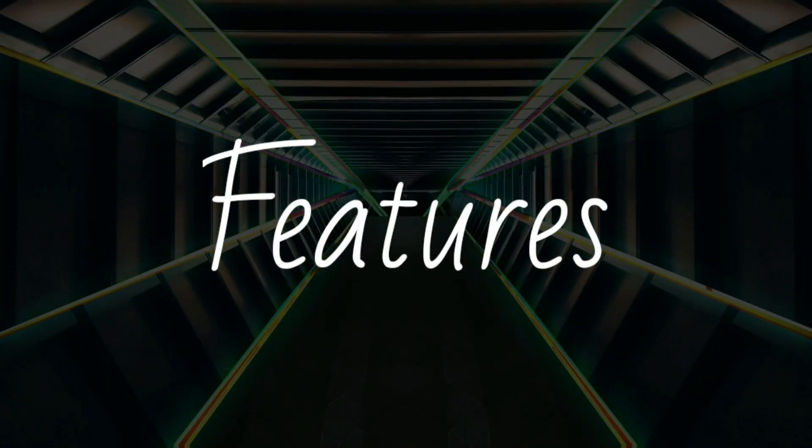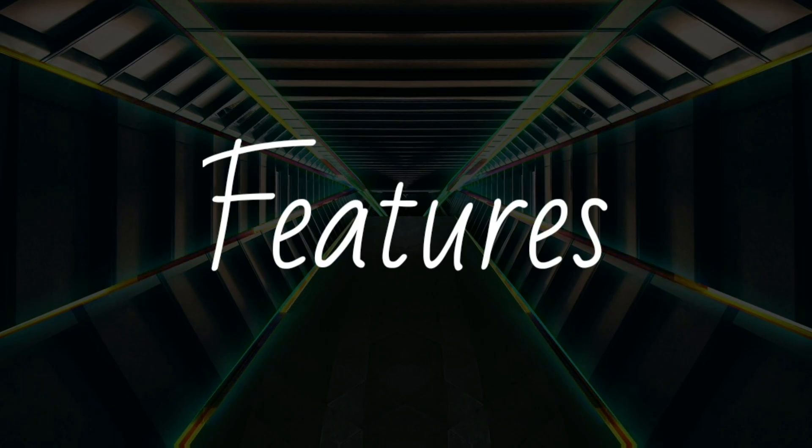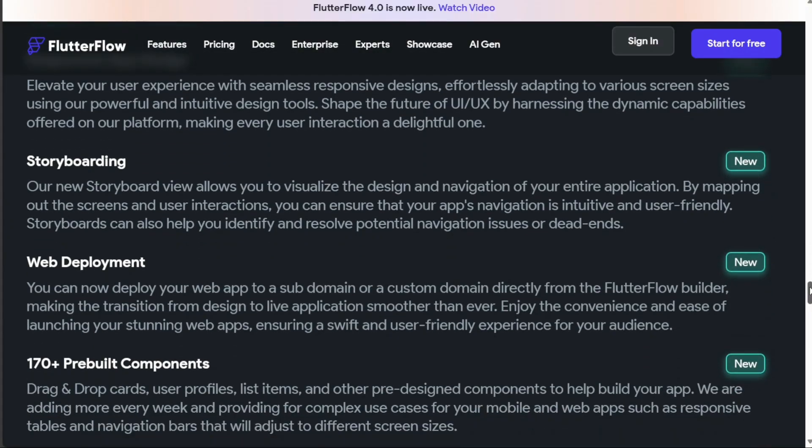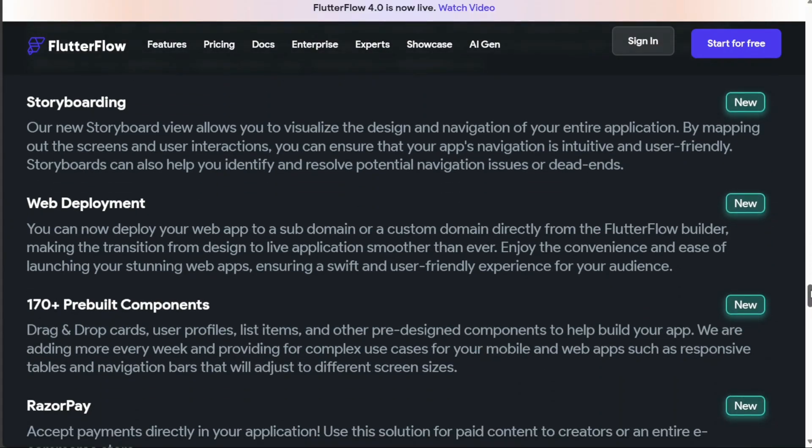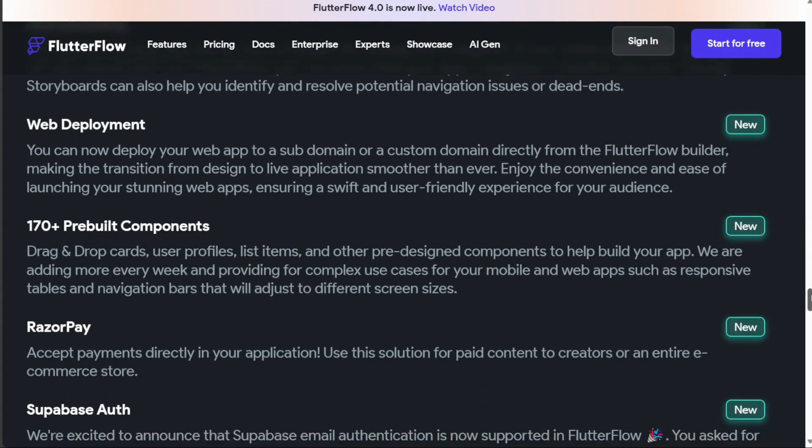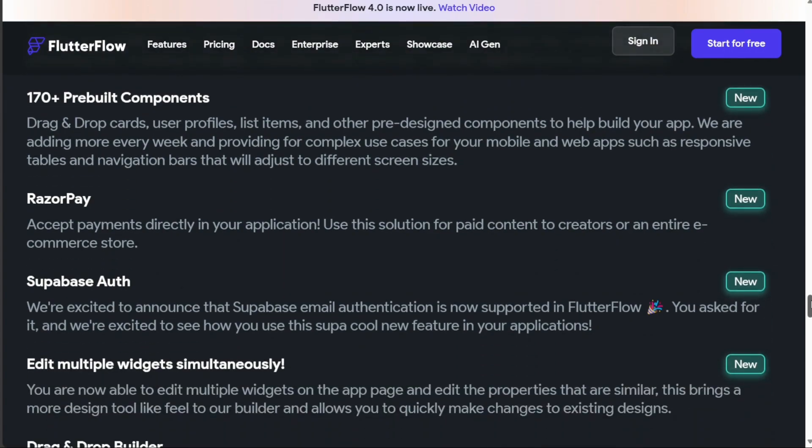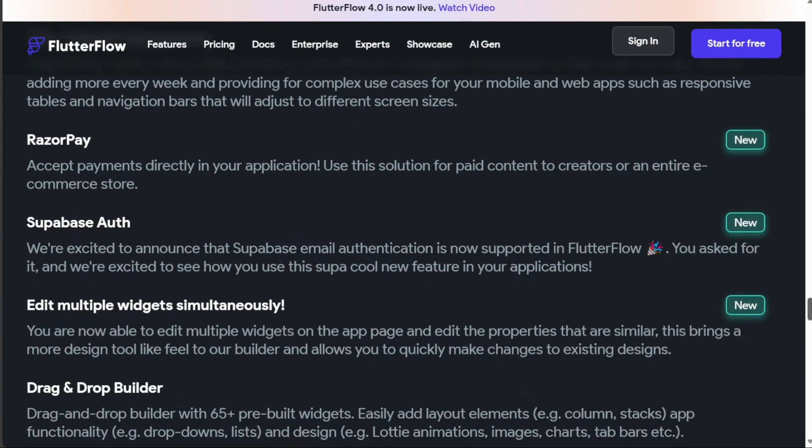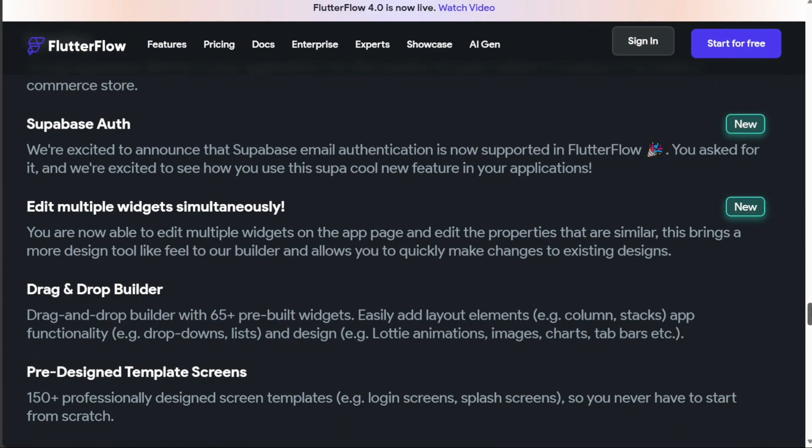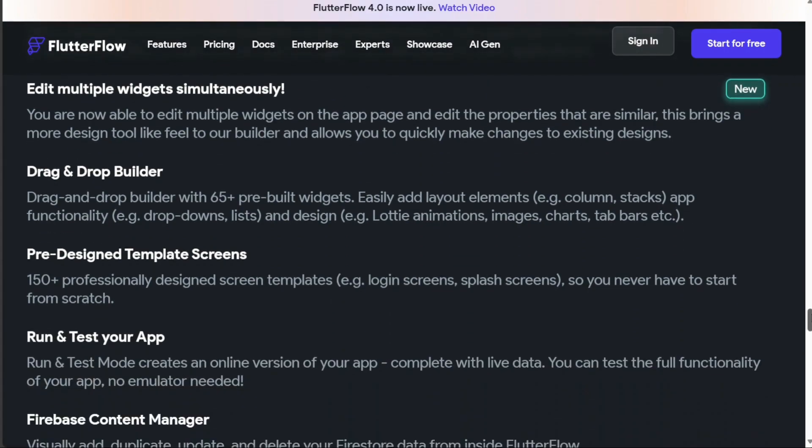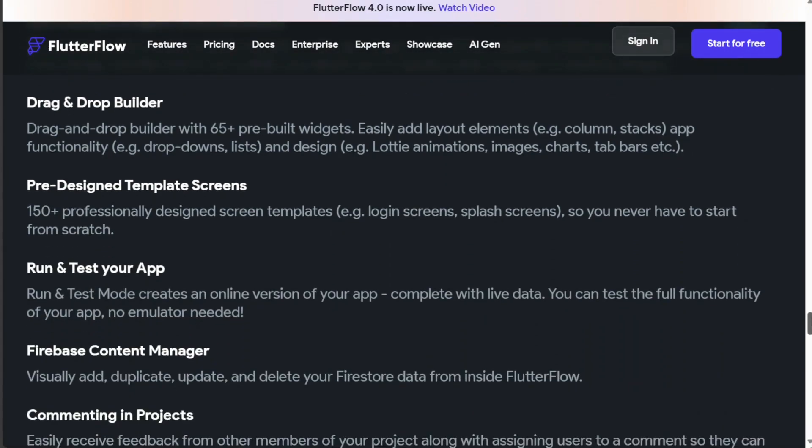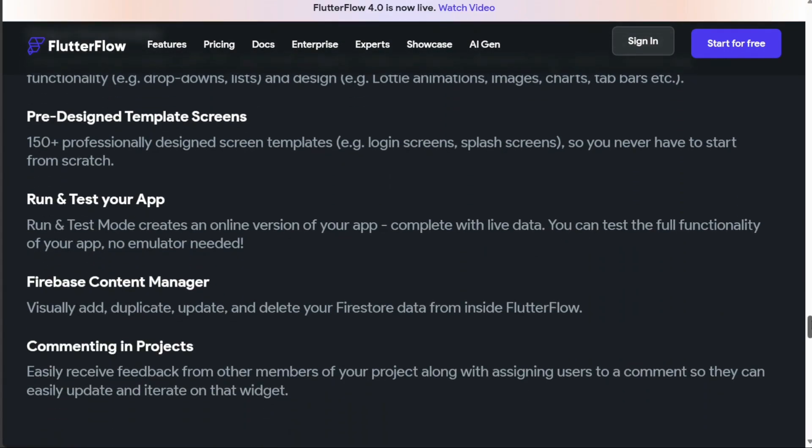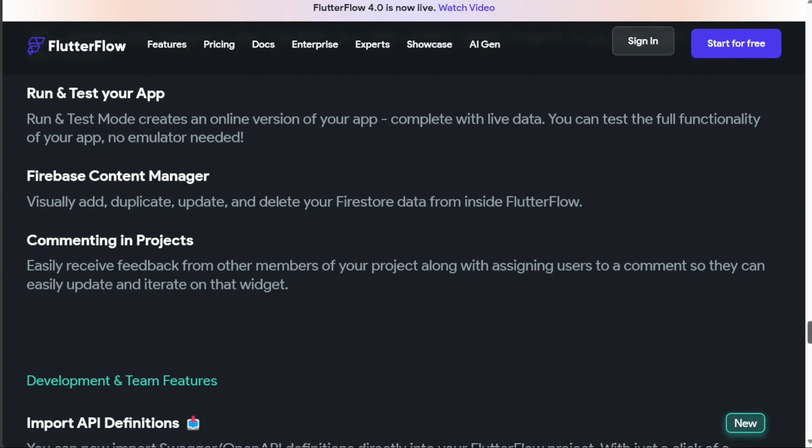FlutterFlow is a mobile application building software that caters to both iOS and Android app stores. It's a no-code tool for building mobile and web applications using the Flutter framework and Dart programming language. Flutter is renowned for its ability to help developers build high-quality native interfaces on cross-platforms in a short time.